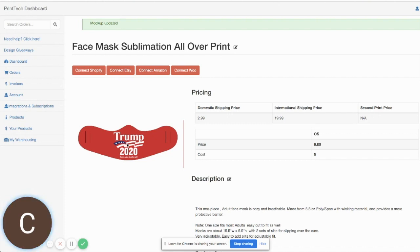So wanted to walk you through that process. If you guys have any questions, feel free to send us an email at customerservice at printexinc.com. Thanks a lot, have a nice day and happy selling.